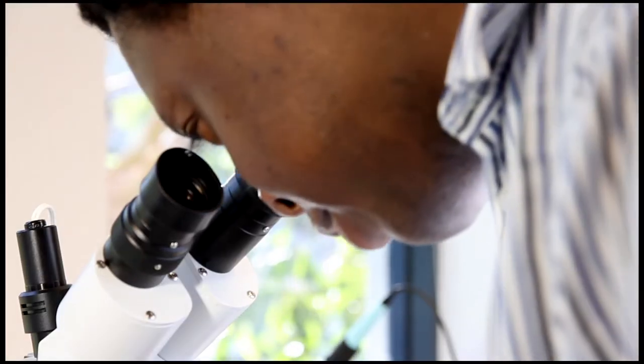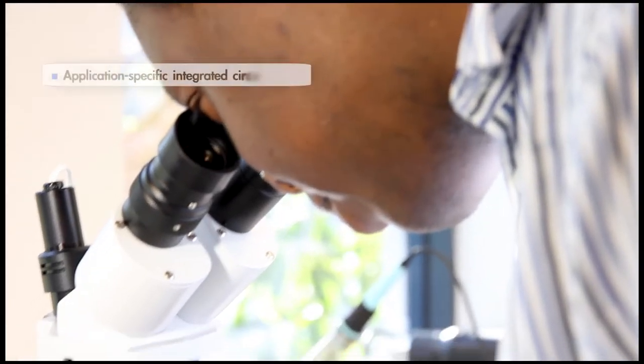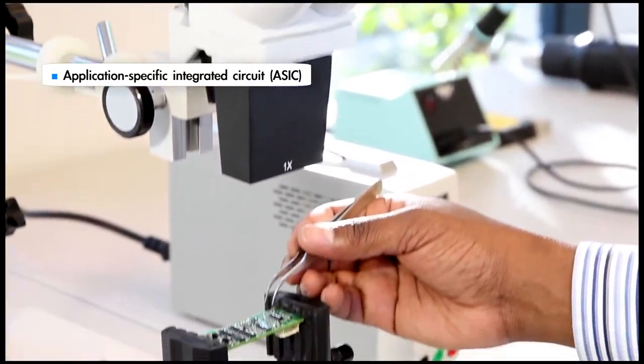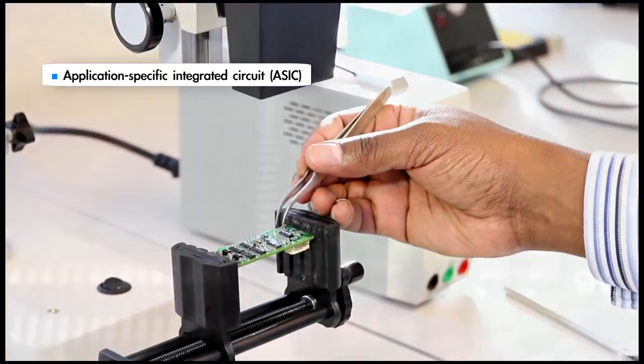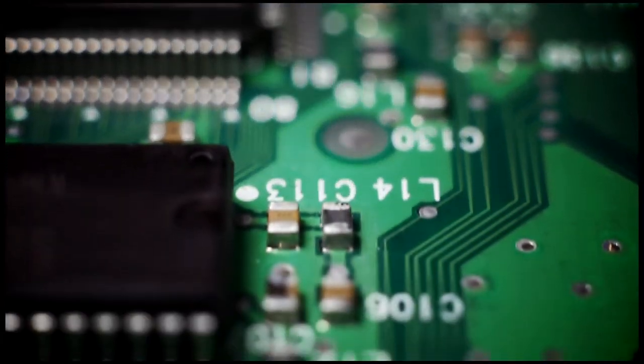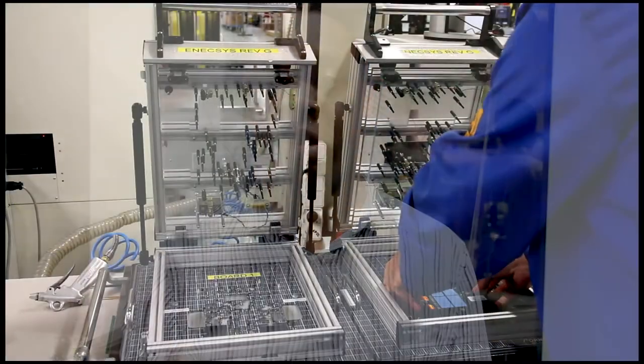At Anexus, we are also using ASIC technology to continually reduce the number of internal components in our products, even further enhancing their reliability.